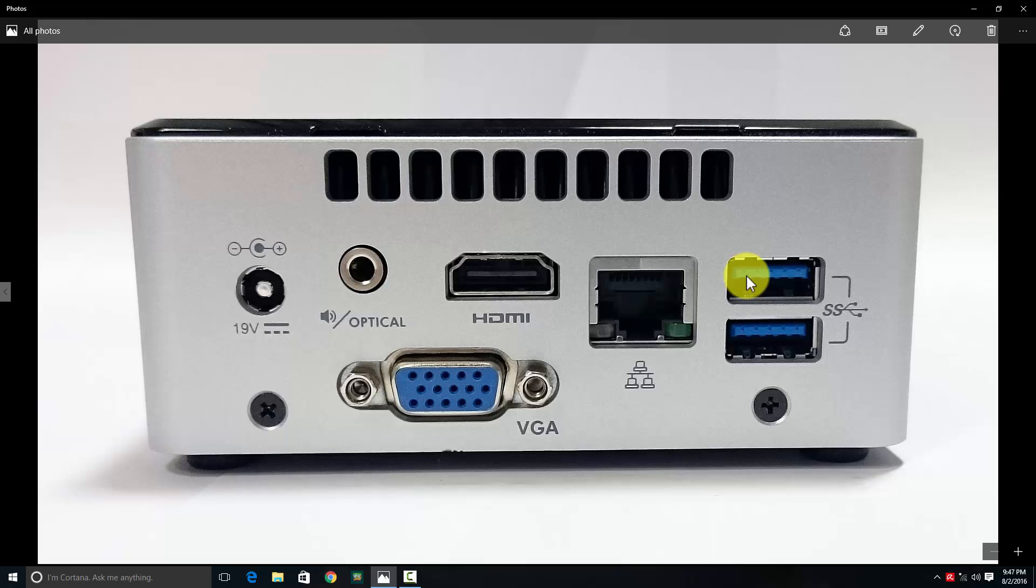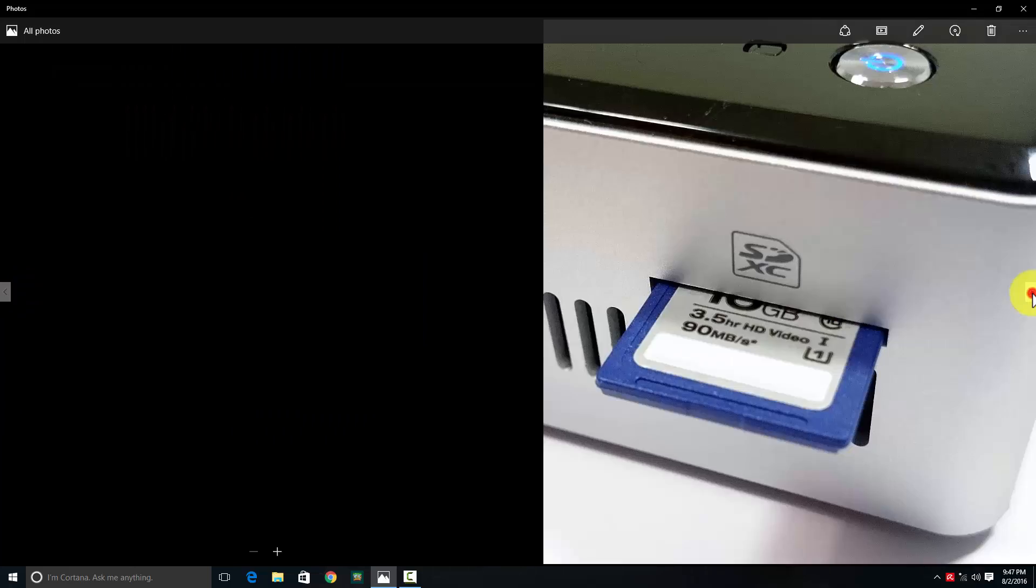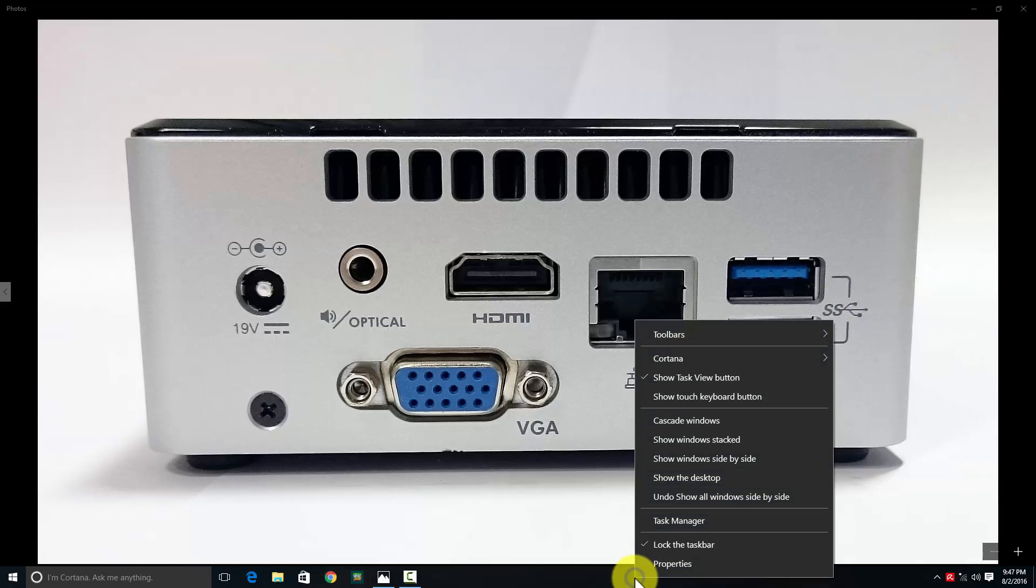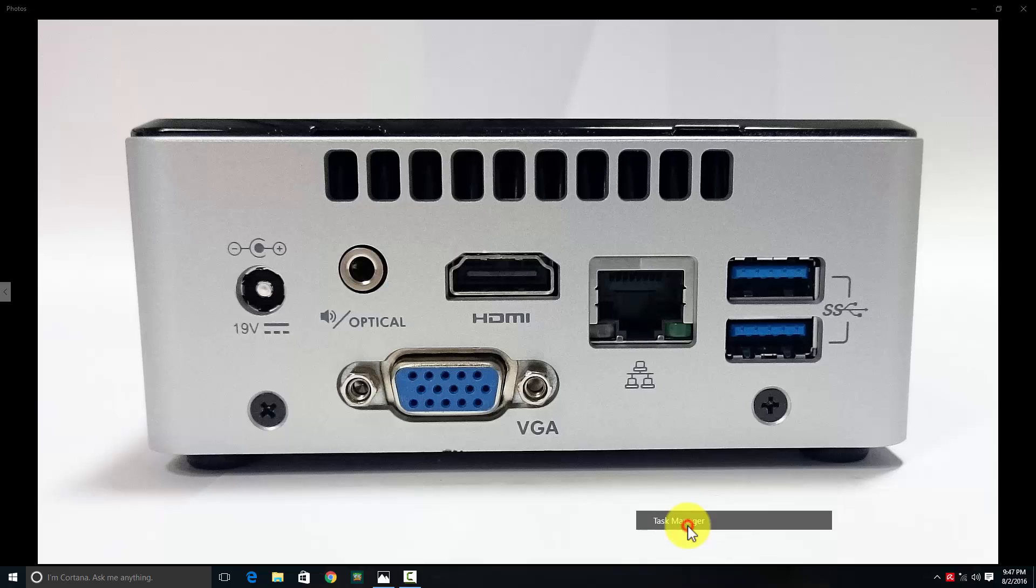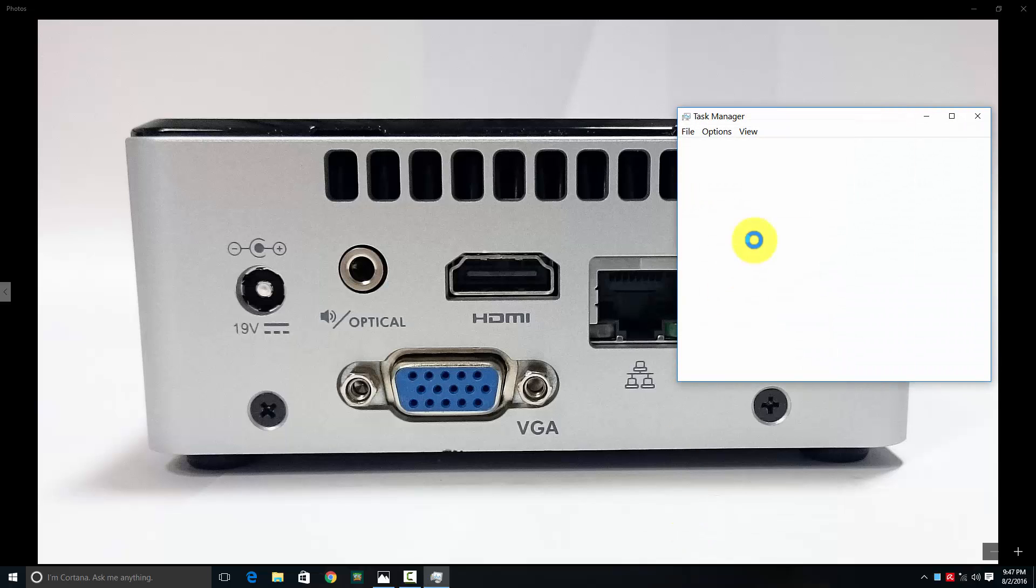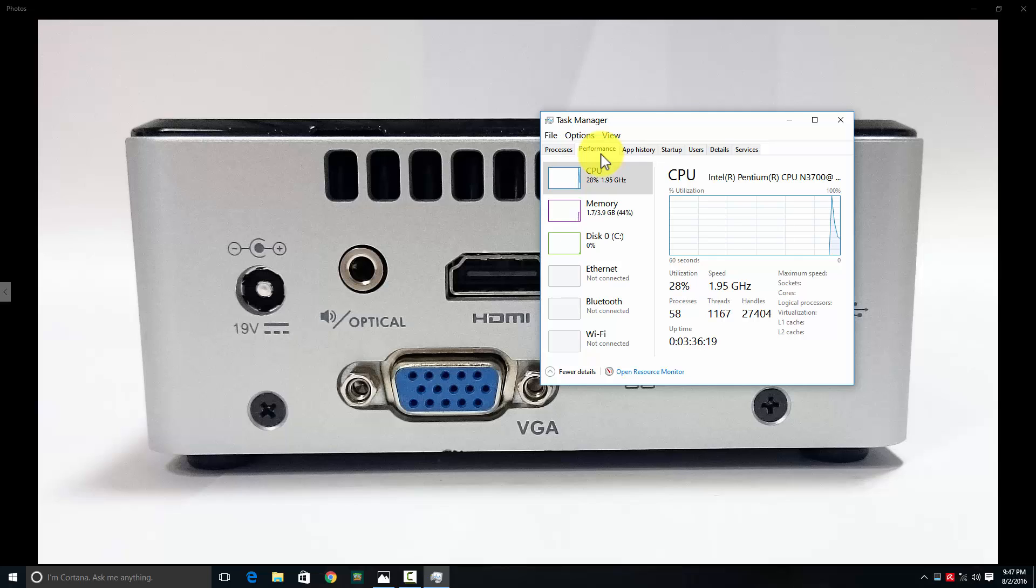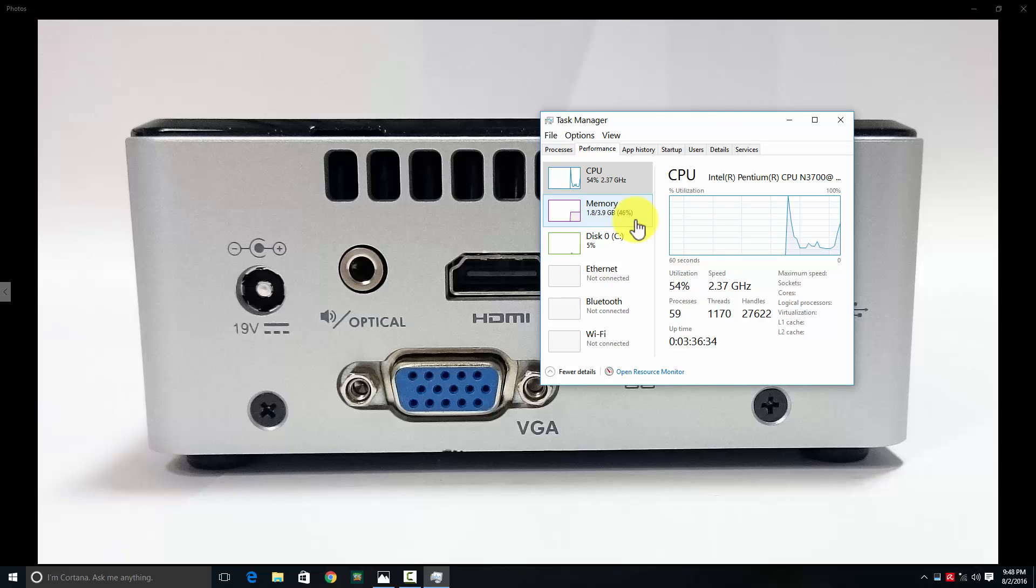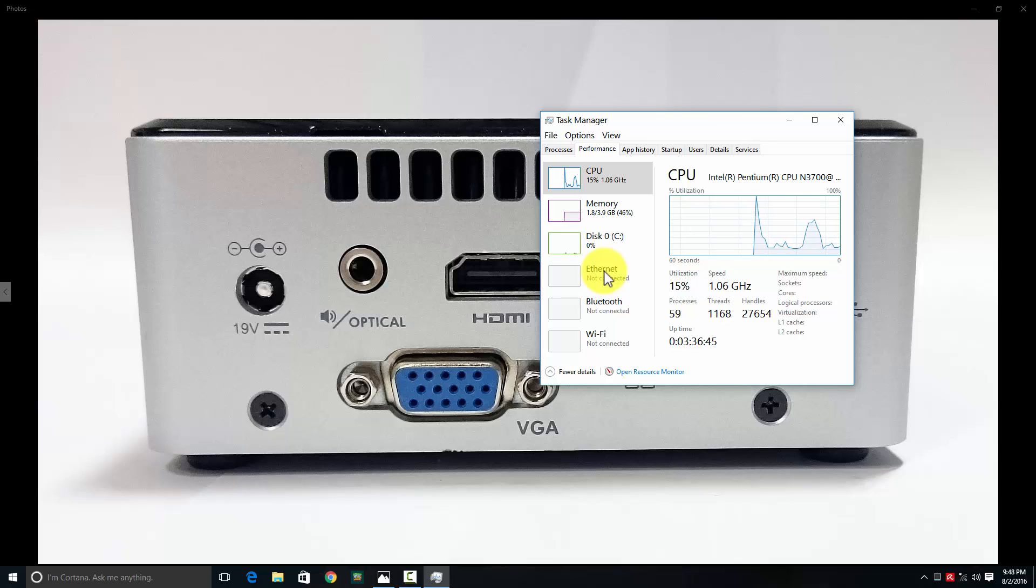The video recording is happening live through Camtasia Studio on the NUC 5PPYH. Opening the task manager, the CPU is at around 12-21%. Memory shows 4GB of DDR3L low voltage (1.35 volts) with about 46% being used. Wi-Fi and Bluetooth are built into the motherboard.